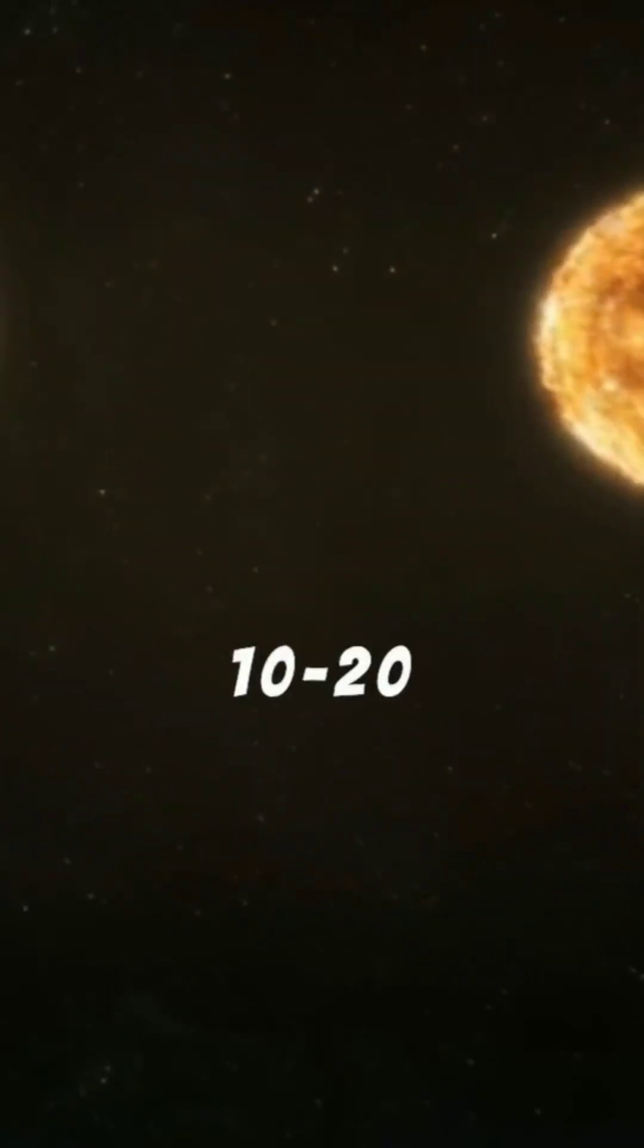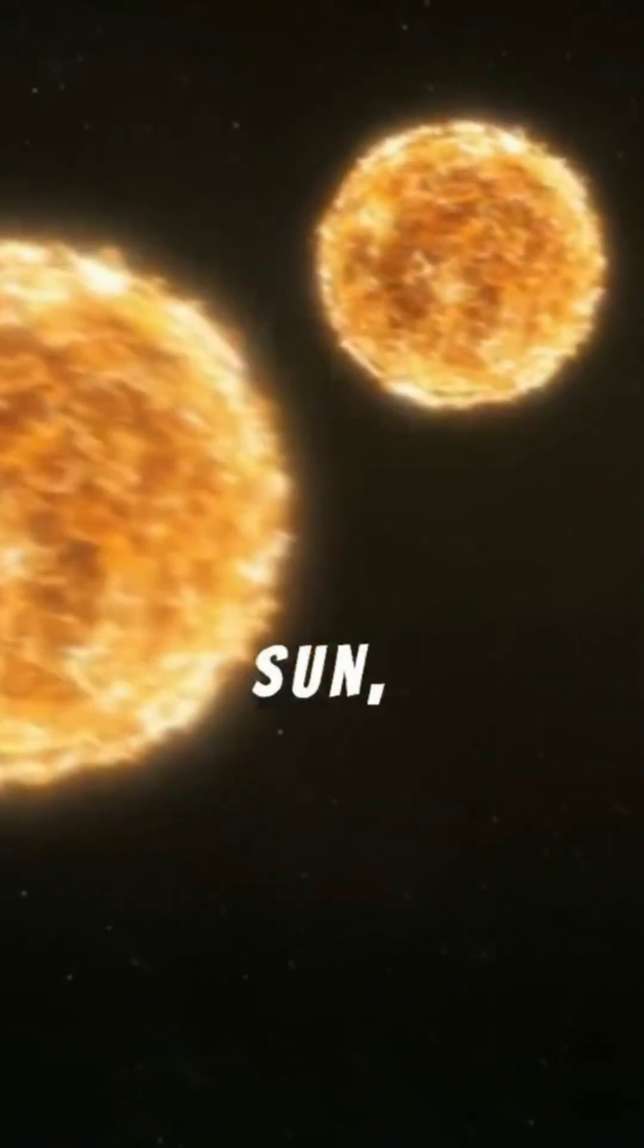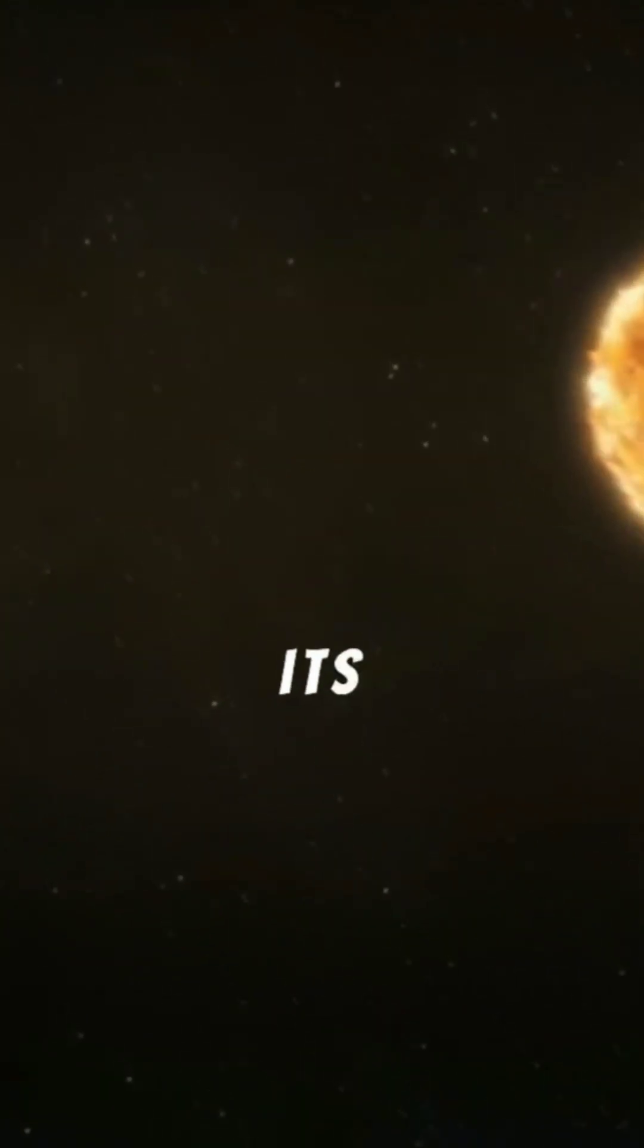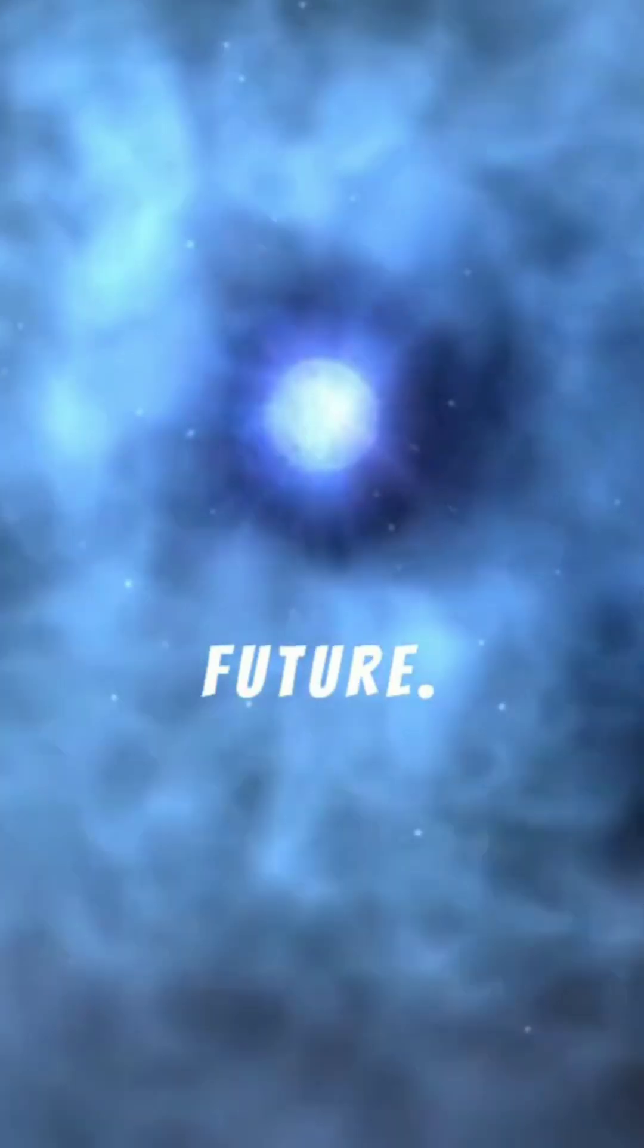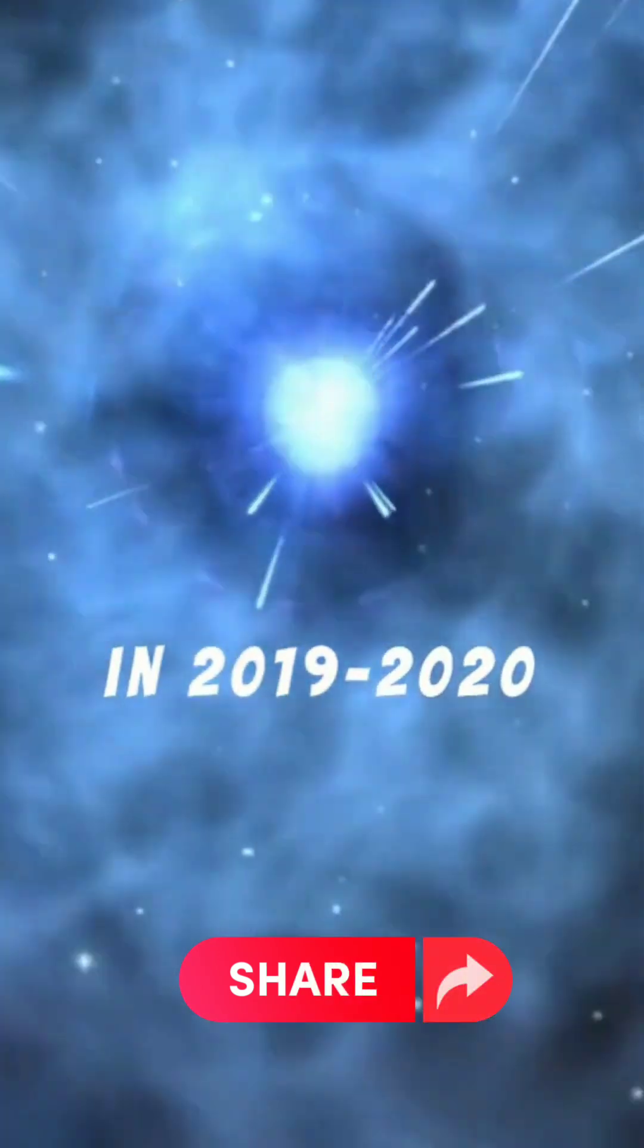Betelgeuse, 10 to 20 times more massive than our sun, burns its fuel at an incredible pace, hinting at its spectacular future. Its mysterious dimming in 2019 to 2020 sparked excitement, suggesting a supernova could be imminent.